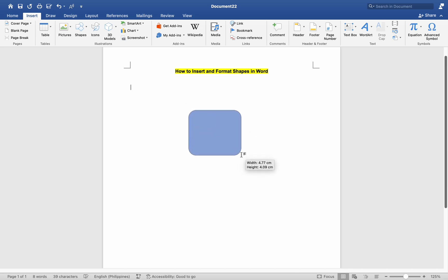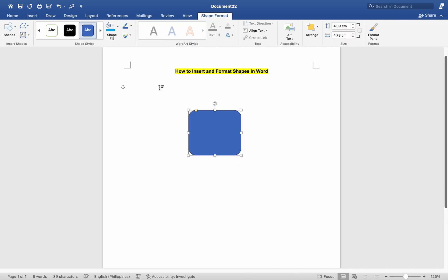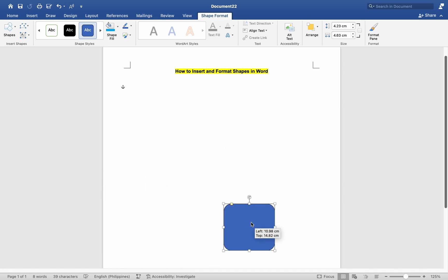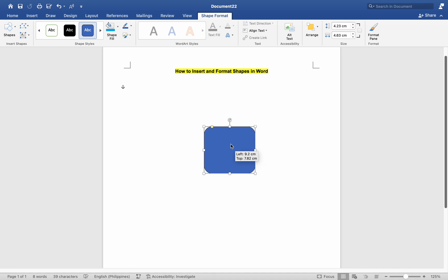After inserting a shape, you can resize it by clicking and dragging its handles. To move a shape, click and drag it to the desired location on your document.